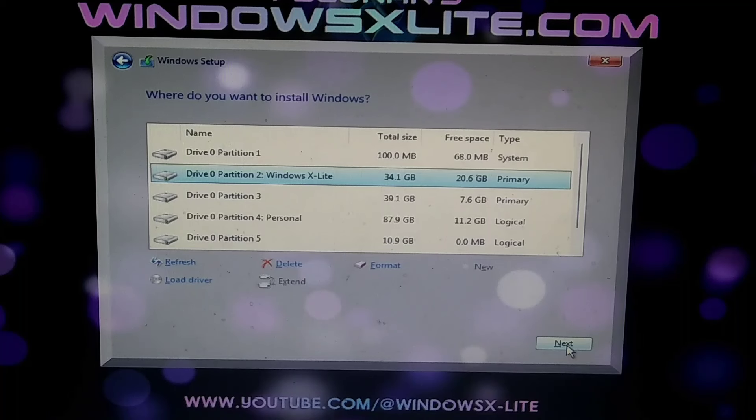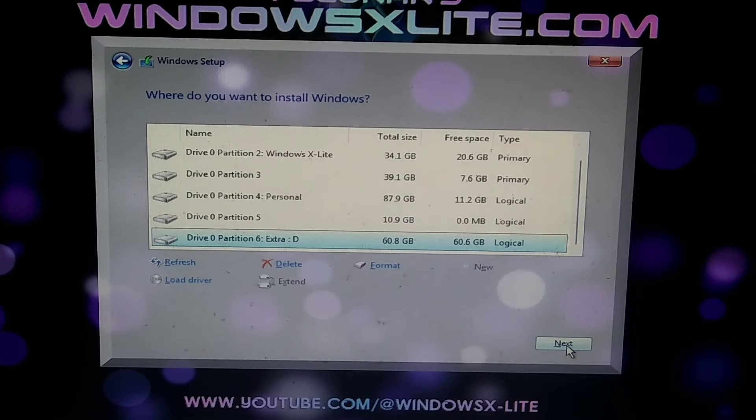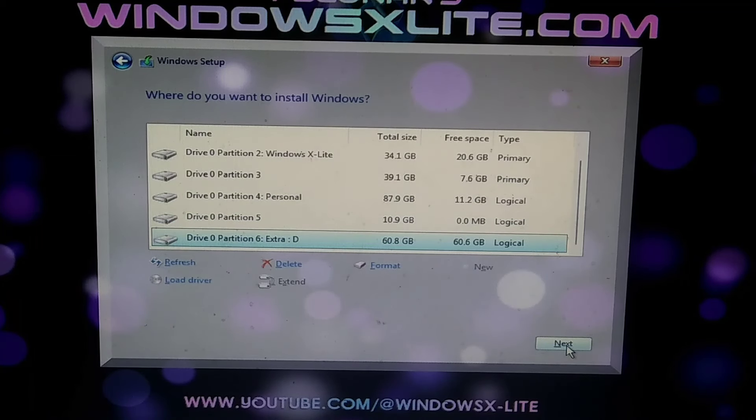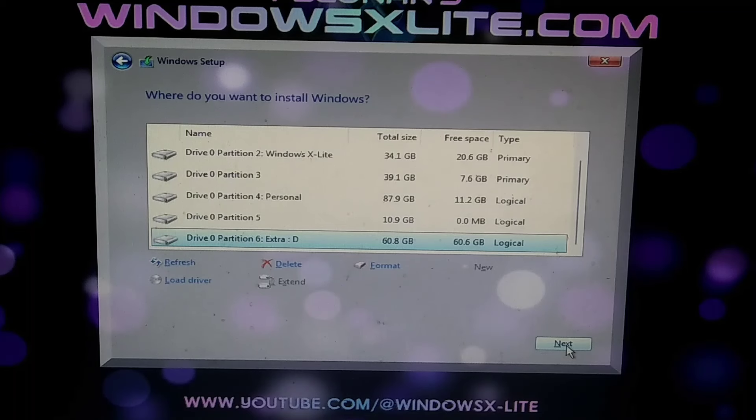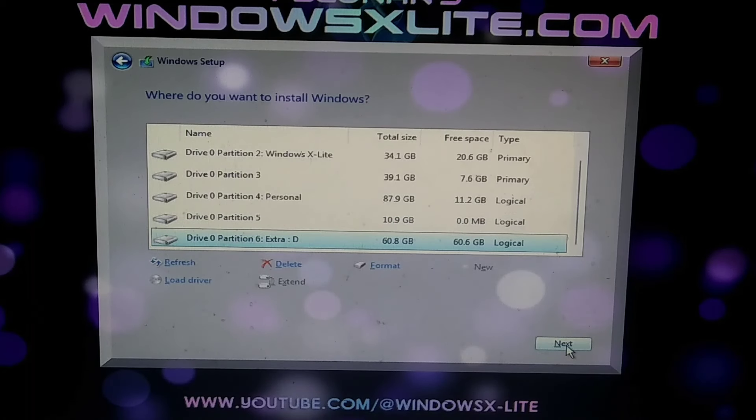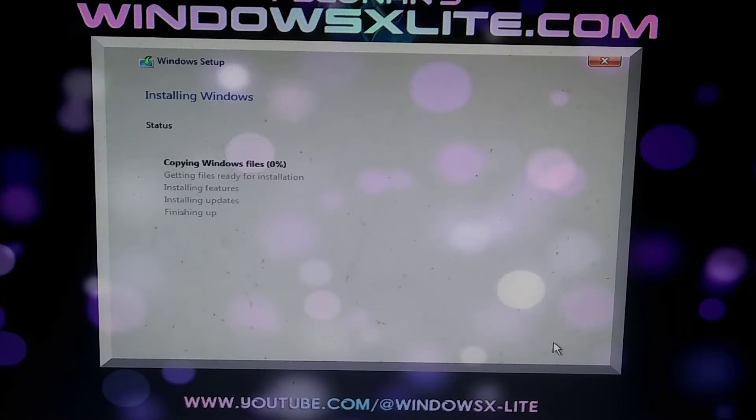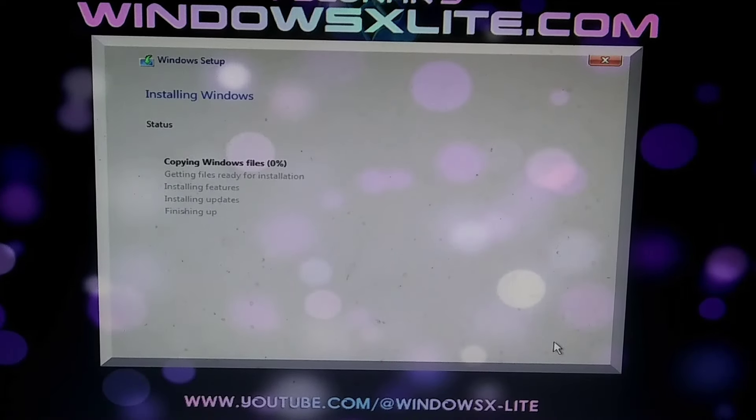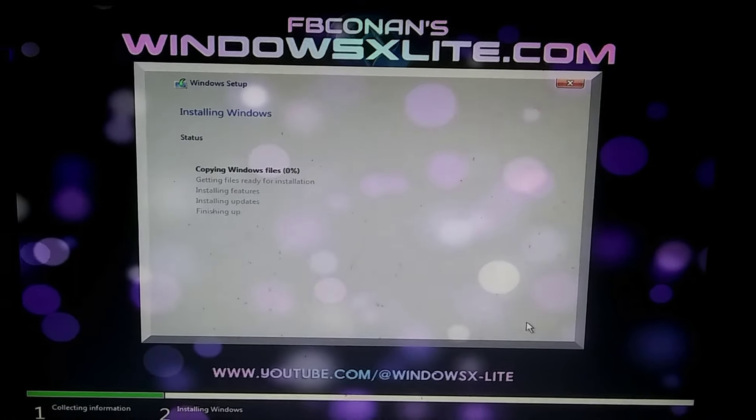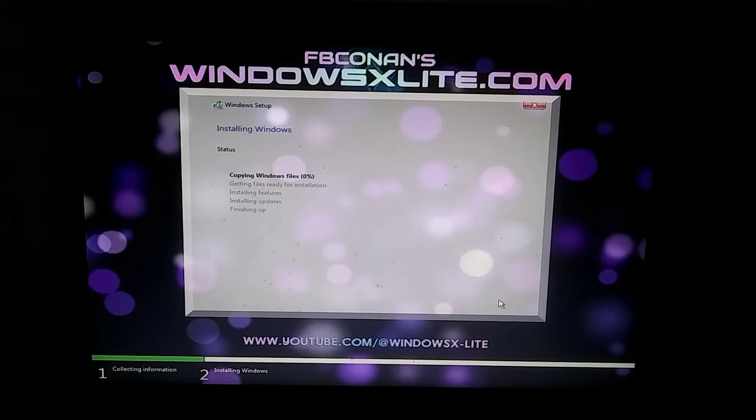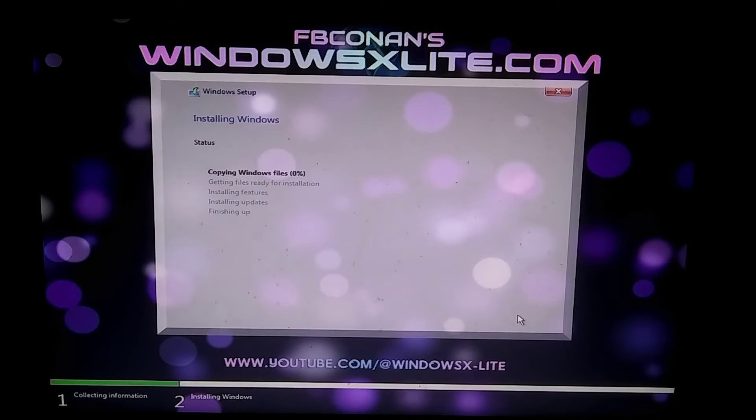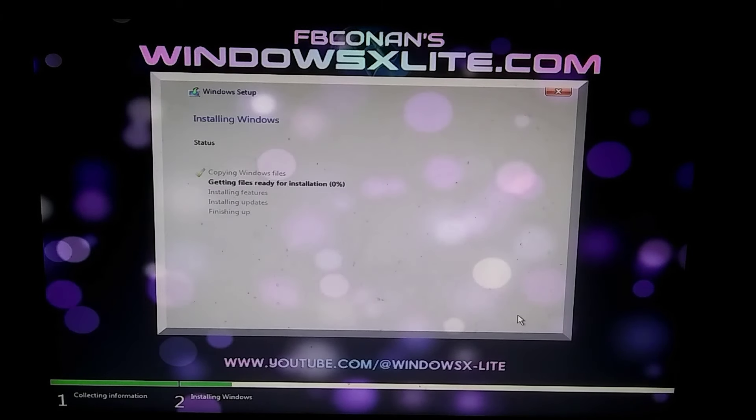After that, you will reach directly to the partition page. If you want to install this Windows alongside your old Windows, then you need to install it on a separate partition. Make sure the partition you select is completely empty and has at least around 15 GB of space. After selecting the partition, click on the next button and your Windows installation will start. It will take around 15 to 20 minutes to complete.